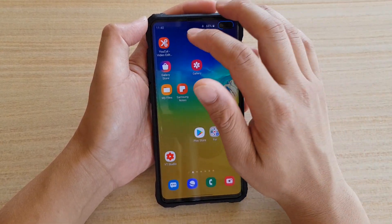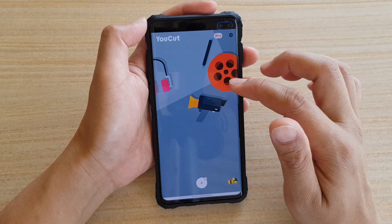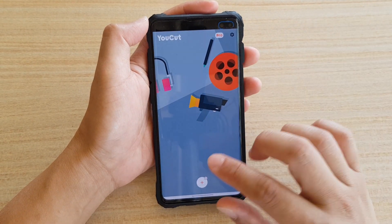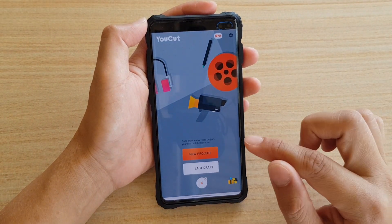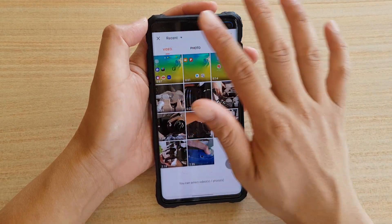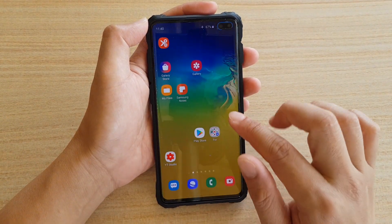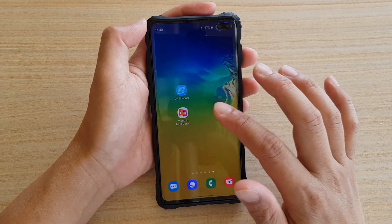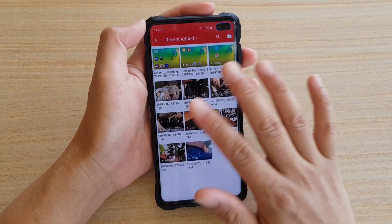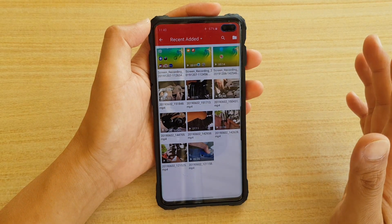However, certain apps like the YouCut video editor here, you can see it will not go into dark mode. If I tap on New Project, you can see it has a white background. Opening other apps as well, you can see they have a white background — dark mode does not apply to them.